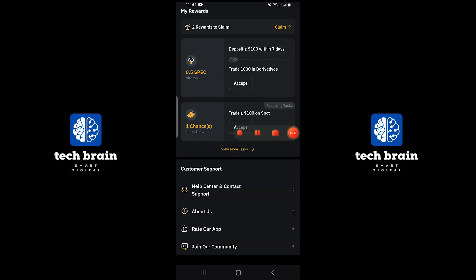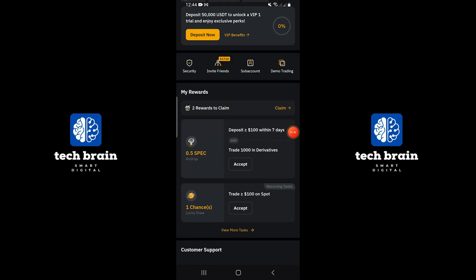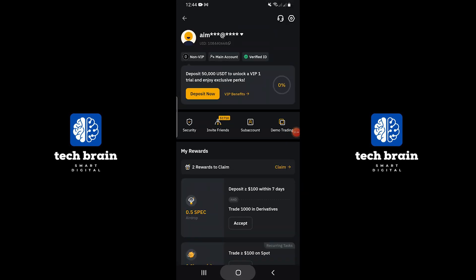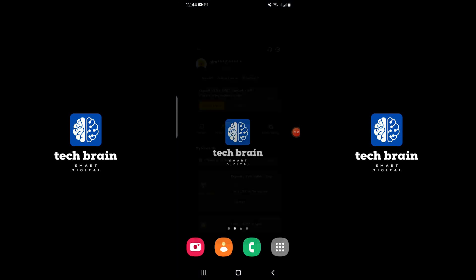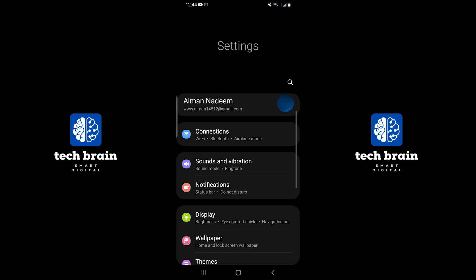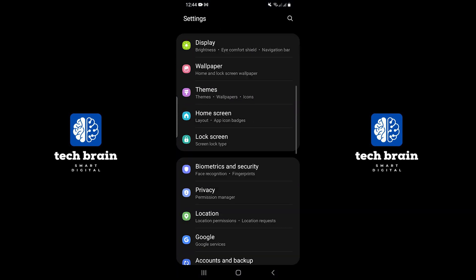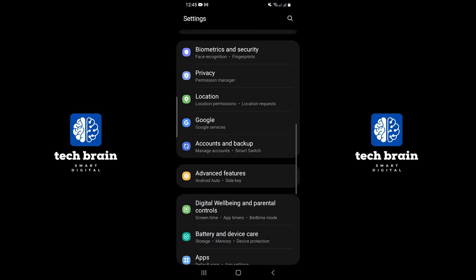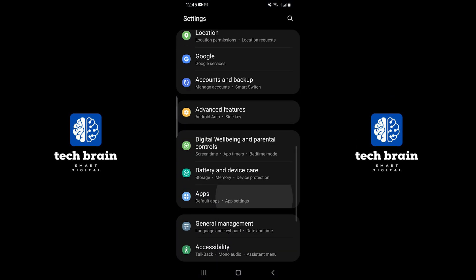Since we can't log out from the app directly, close the Bybit app completely. Now go to your mobile device's main settings menu. In your settings, find and tap on apps.